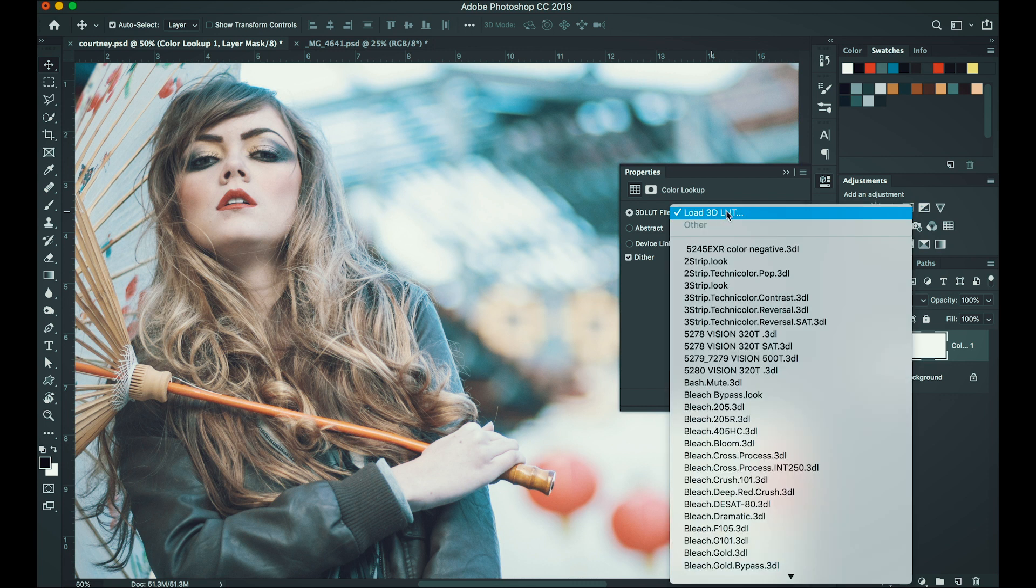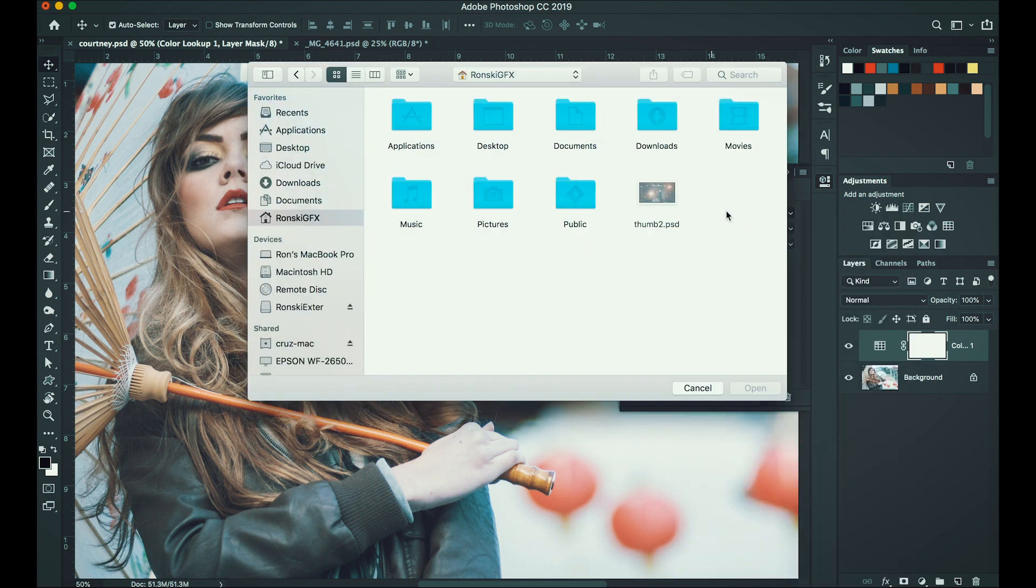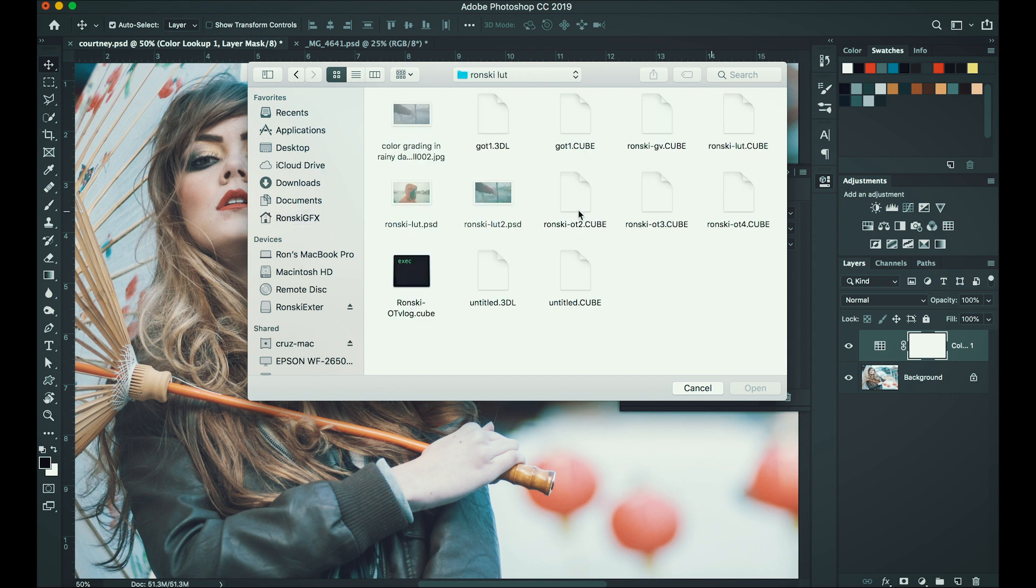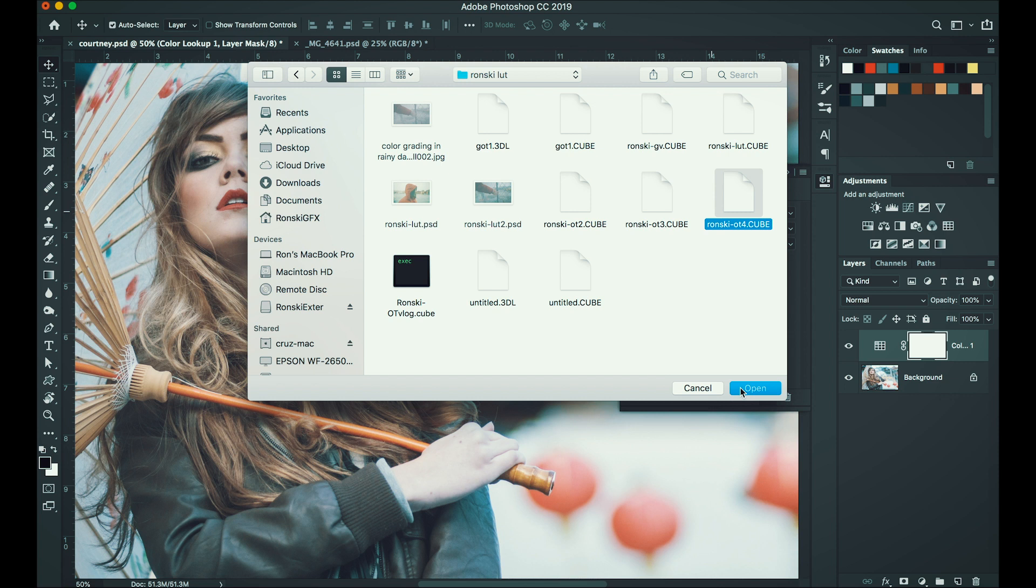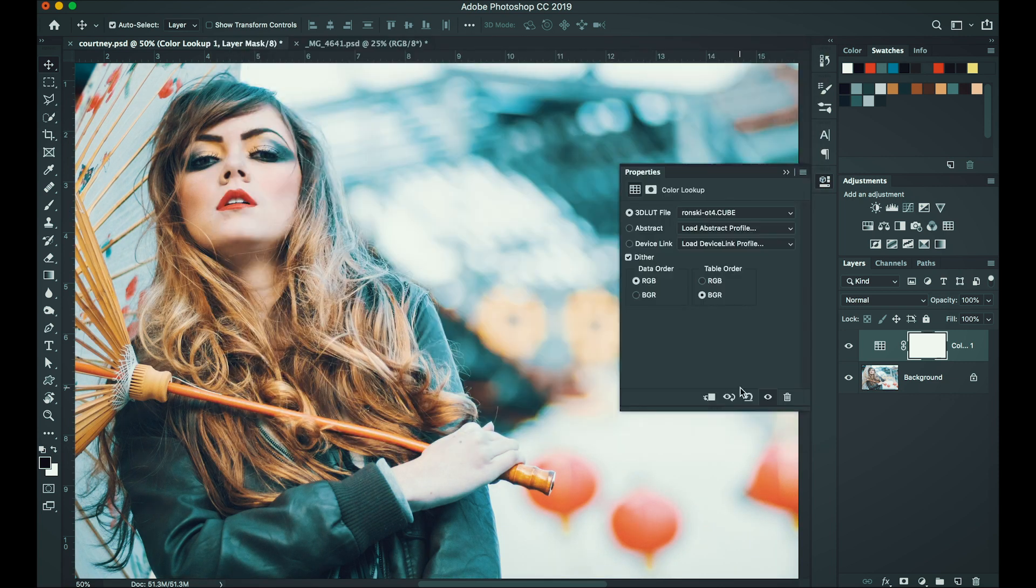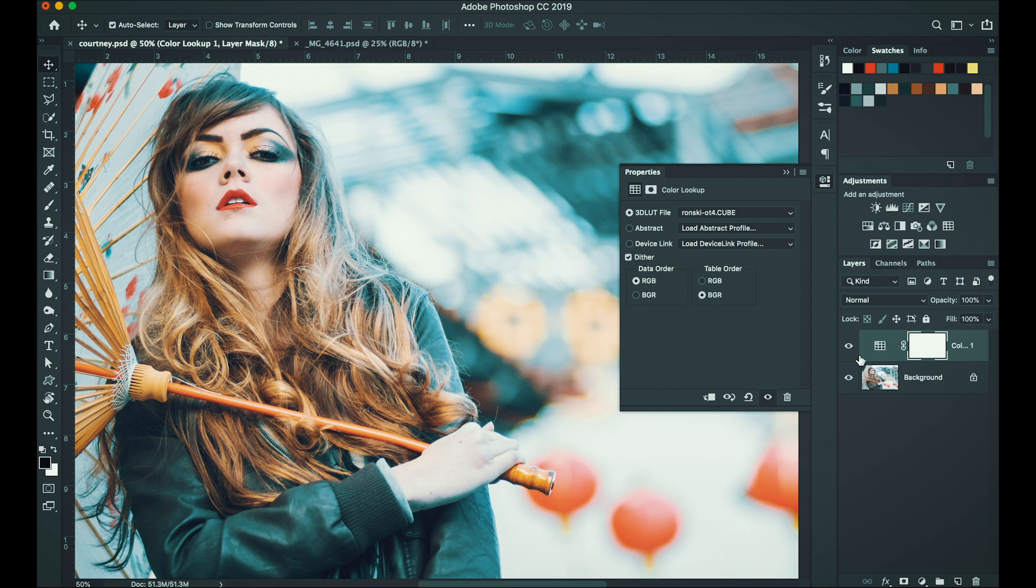Click that and then click that again and then locate the folder where you save your LUT. So yeah, let's choose Ronski ot4.cube. Open that. And then once you open it, you will see that the LUT is applied right away to your image.